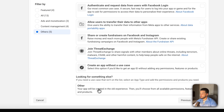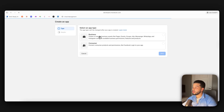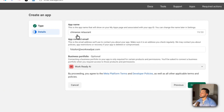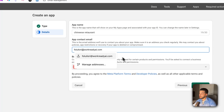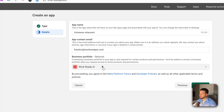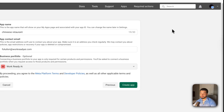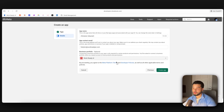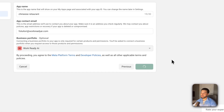If a business portfolio doesn't exist, come down and press 'Create a business portfolio' — put in your business name, your name, last name, and business email. After that, go to Settings, then Accounts, and select Apps. Press 'Add a new app' and 'Create a new app ID.' Give the app a name — for example 'Chinese Restaurant' — just for internal reference.